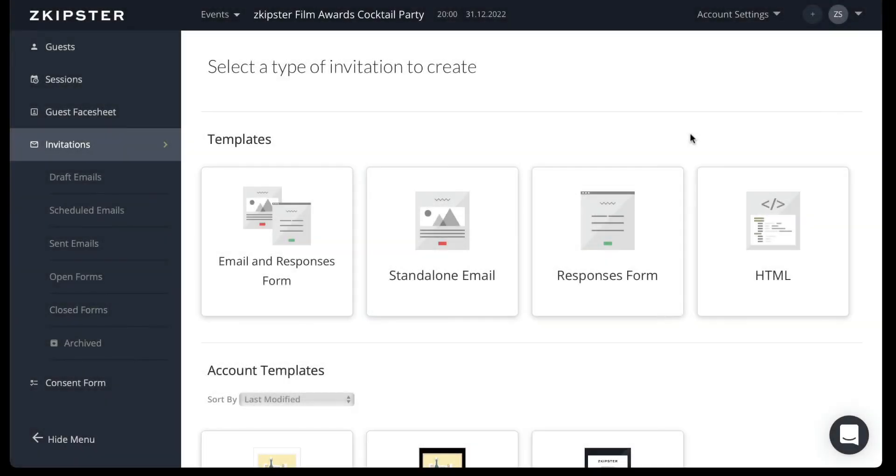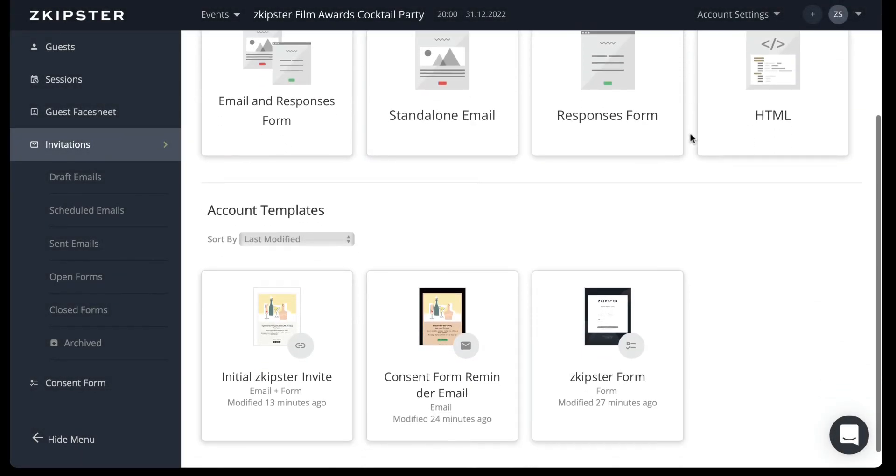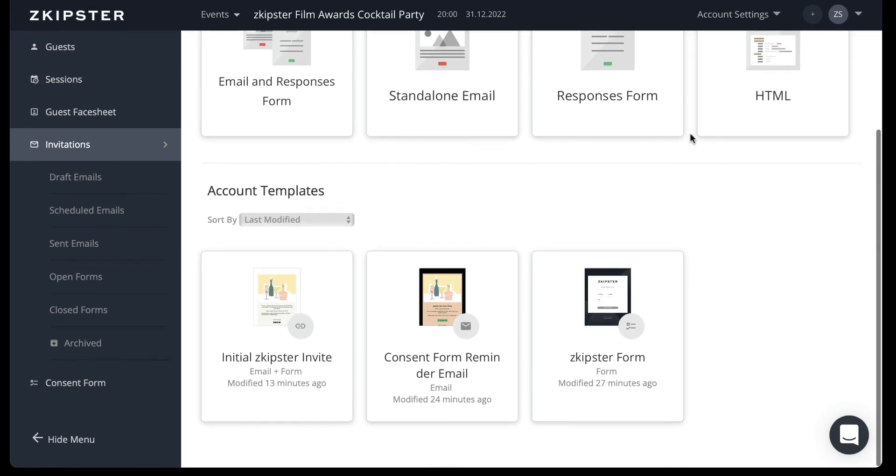Additionally, for enterprise plans, account owners and admin users can create, edit, and save account level templates for the invitations features, which will also show on this page.